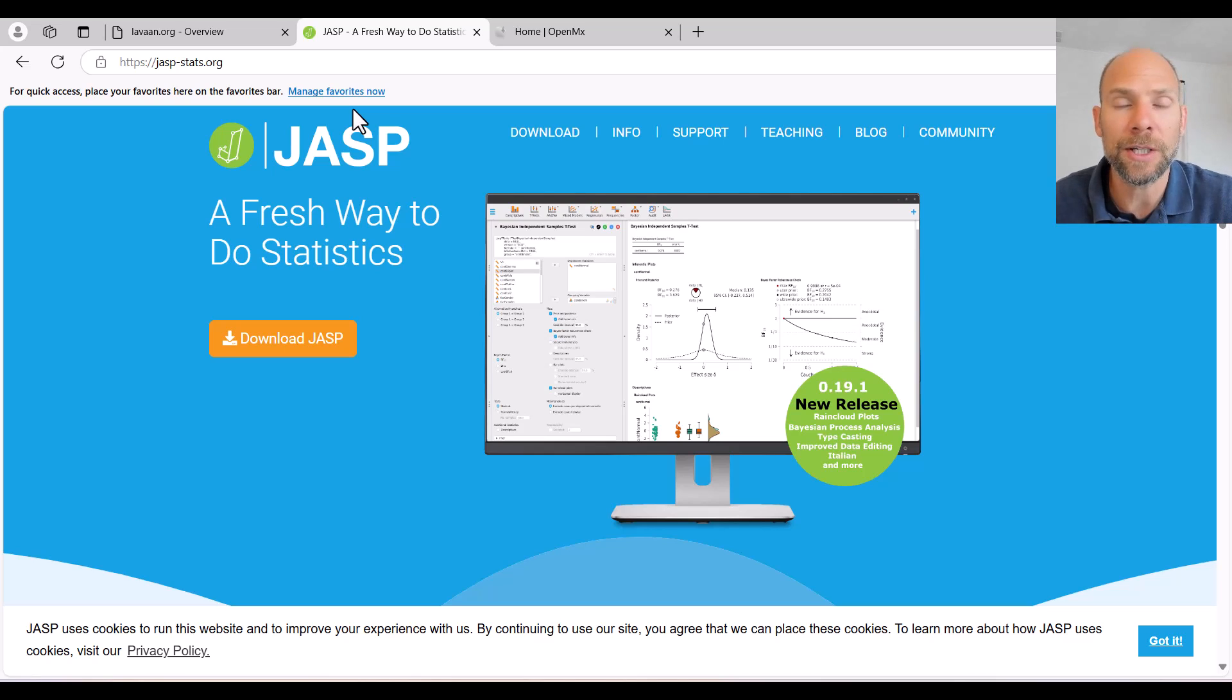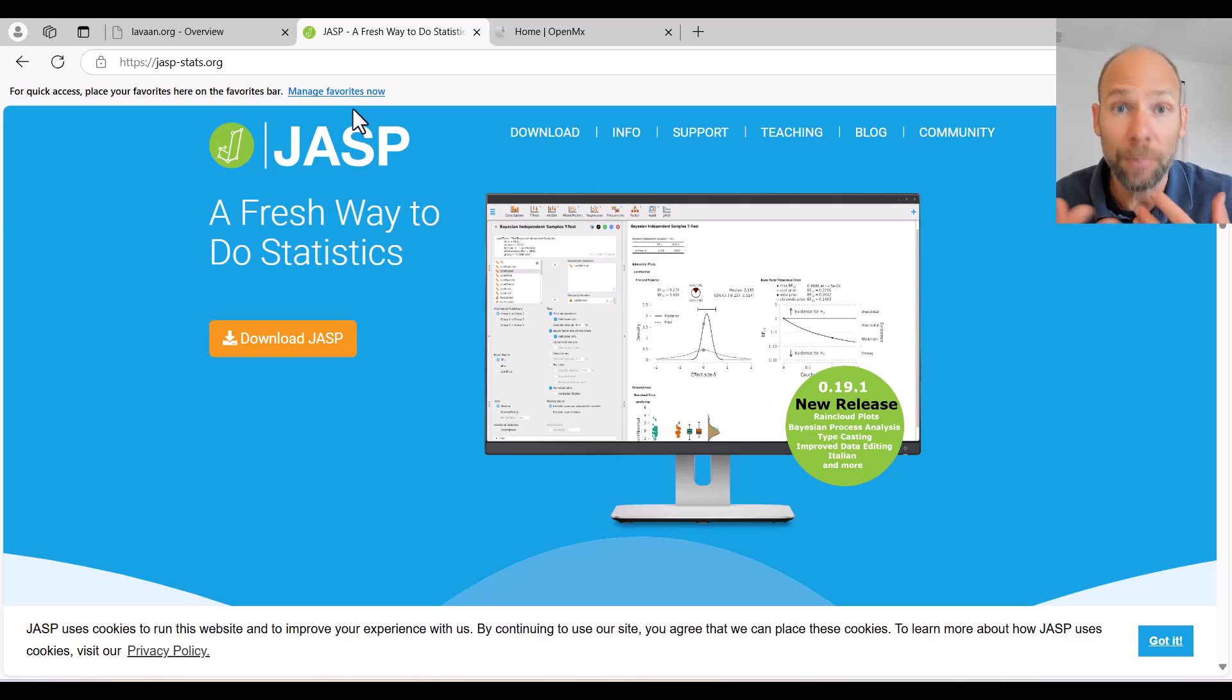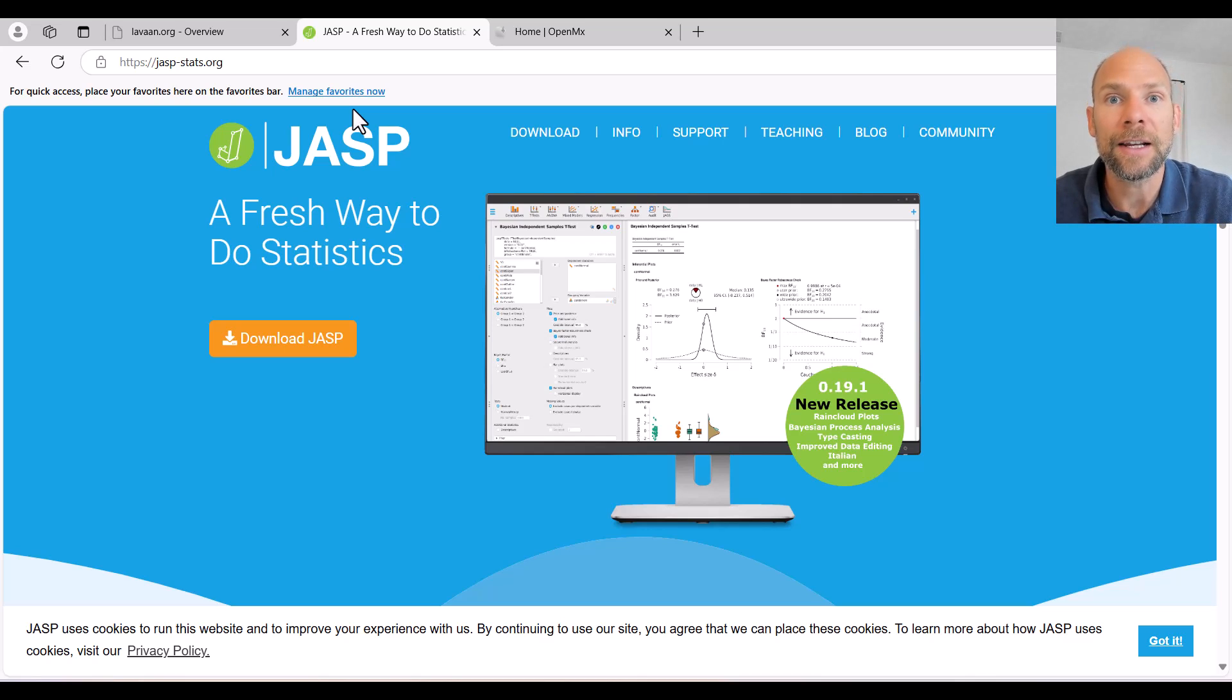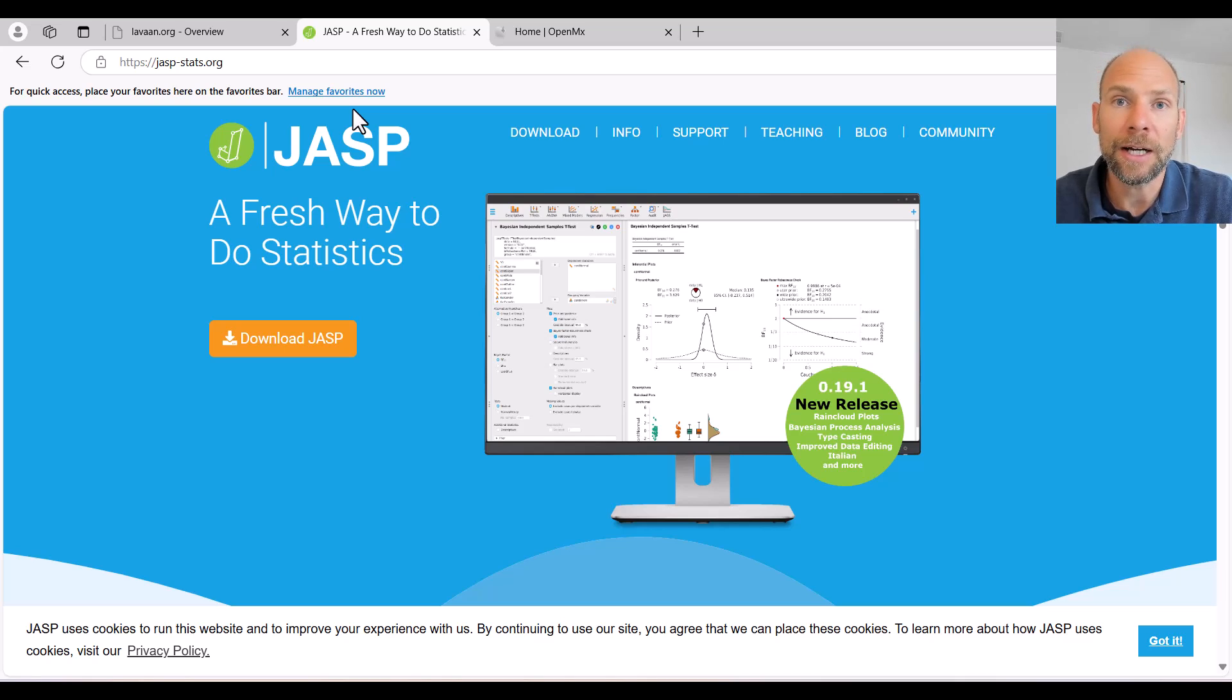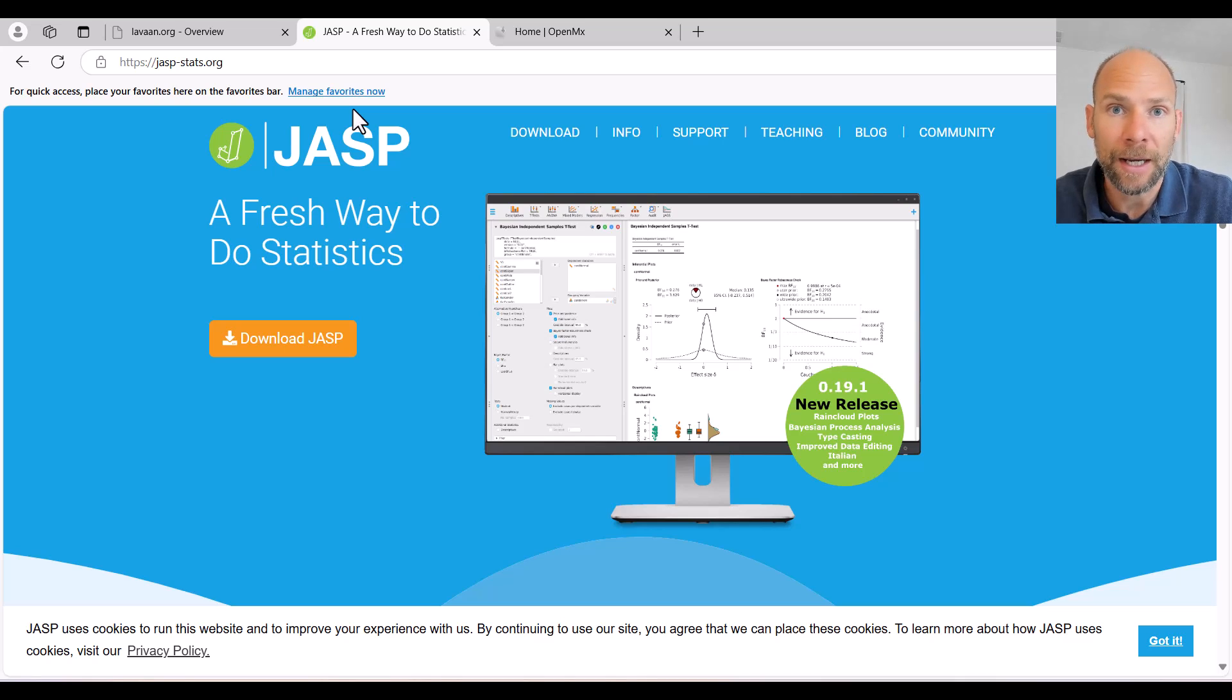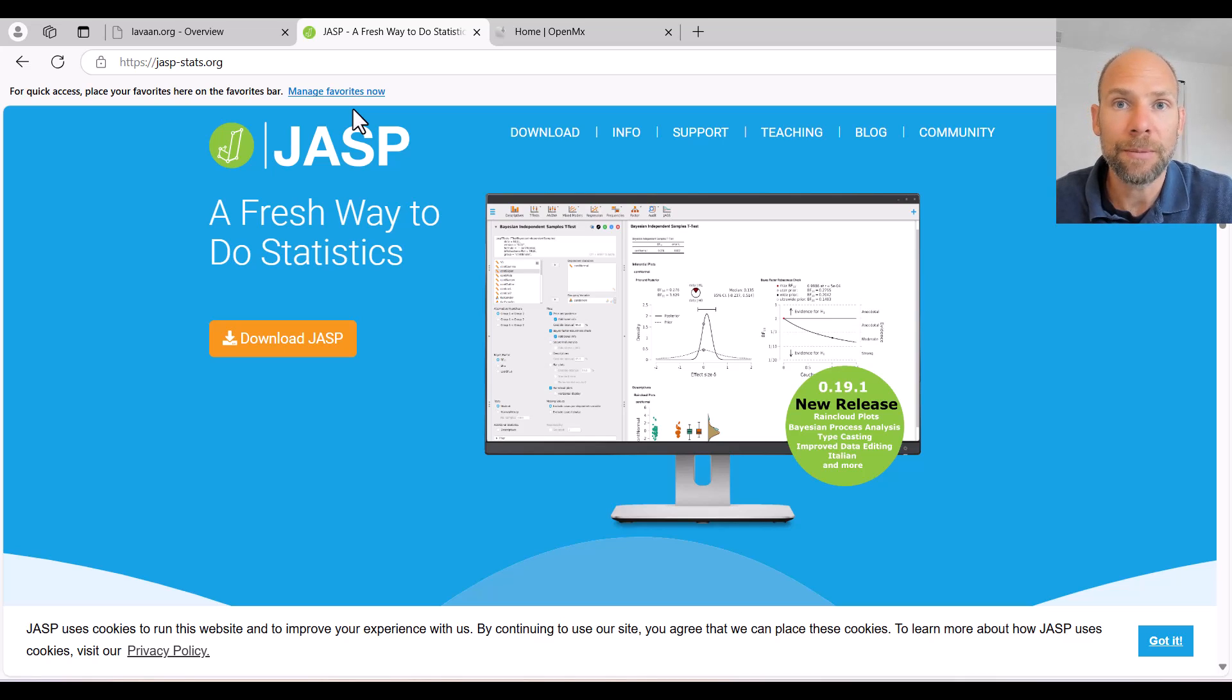To my knowledge, it's the only free program to date that allows you to run factor models, structural equation models, and mediation analysis through point and click in a very convenient way.